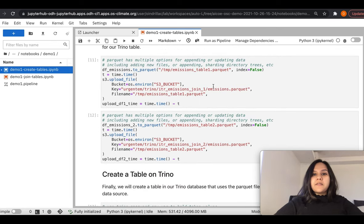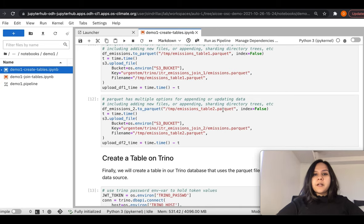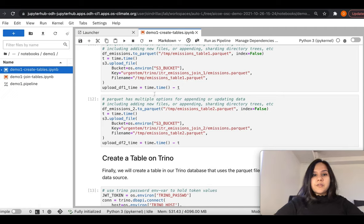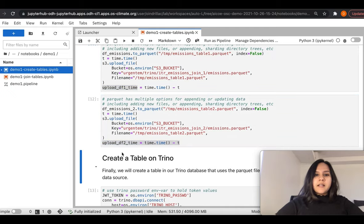We also capture some metrics during saving these to S3 storage, such as the time taken to upload, saved in variable names like UploadDF1Time and UploadDF2Time.